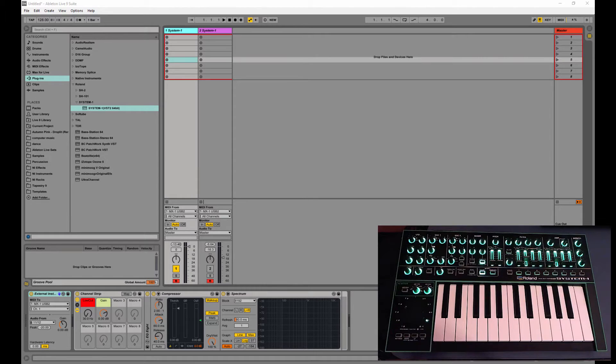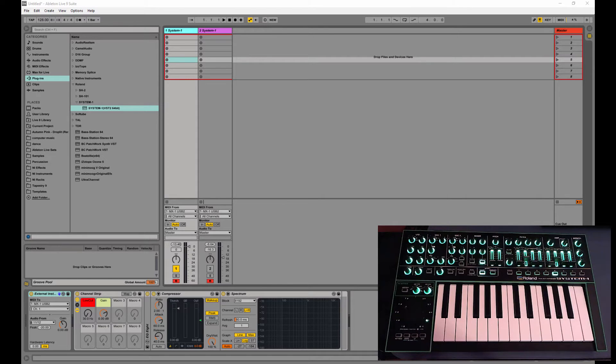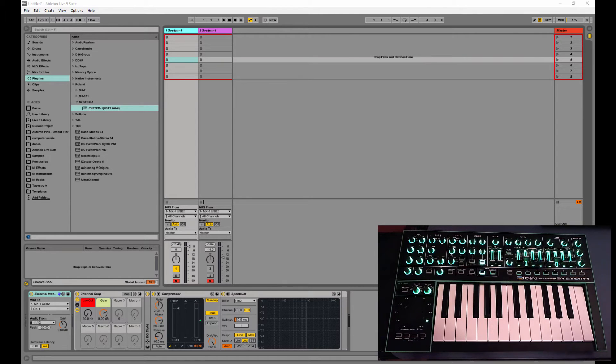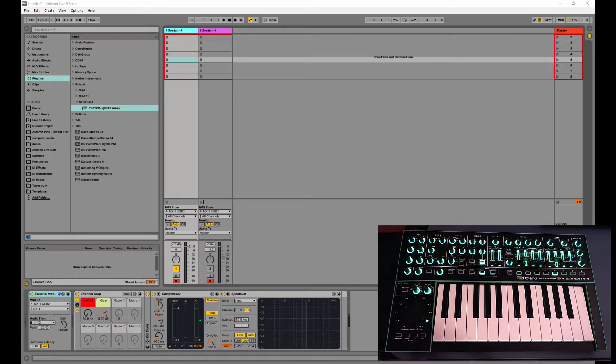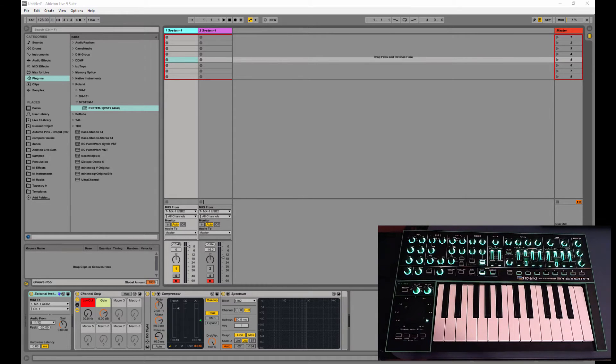It's a VST and an audio unit and it runs in 32-bit or 64-bit and it's mainly the exact copy of the System 1 synth in plugin form. But it also has the added feature of being able to be a librarian for your System 1 if you already have a System 1 synth. And the plugin costs an additional cost, about $150 I think.